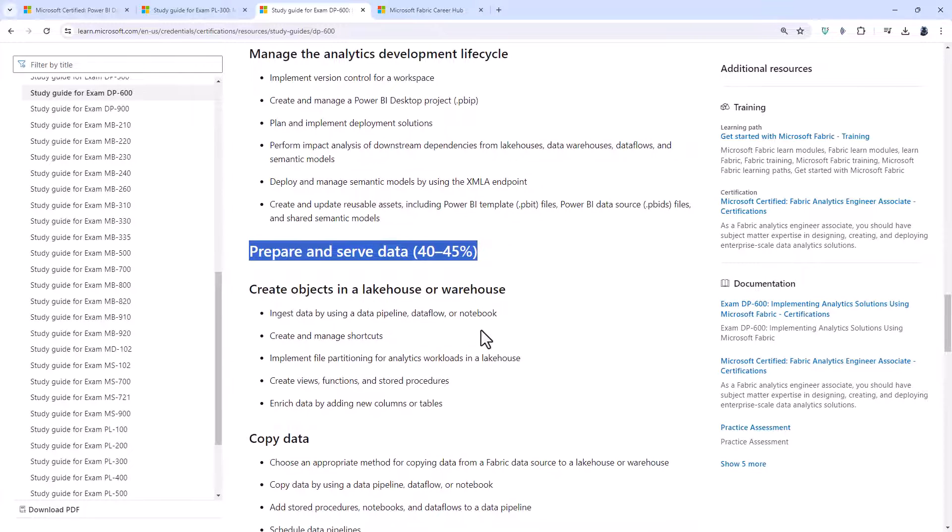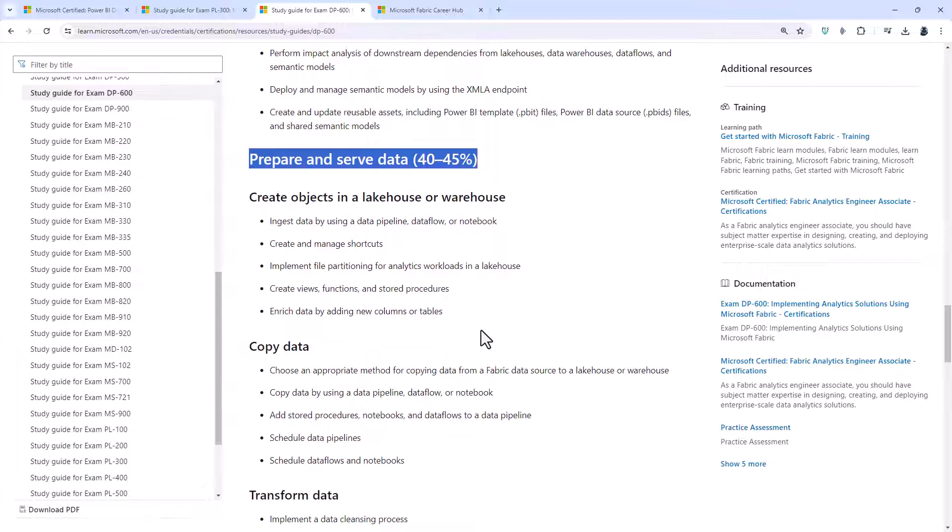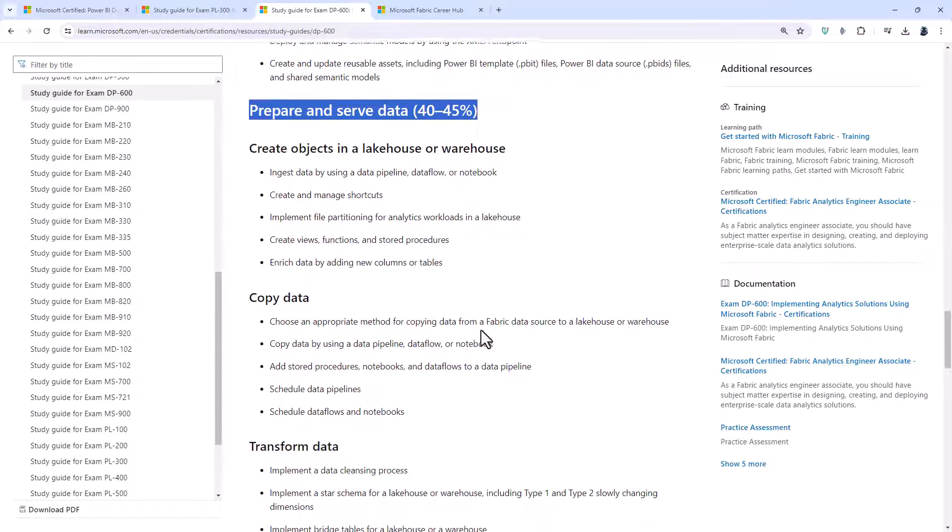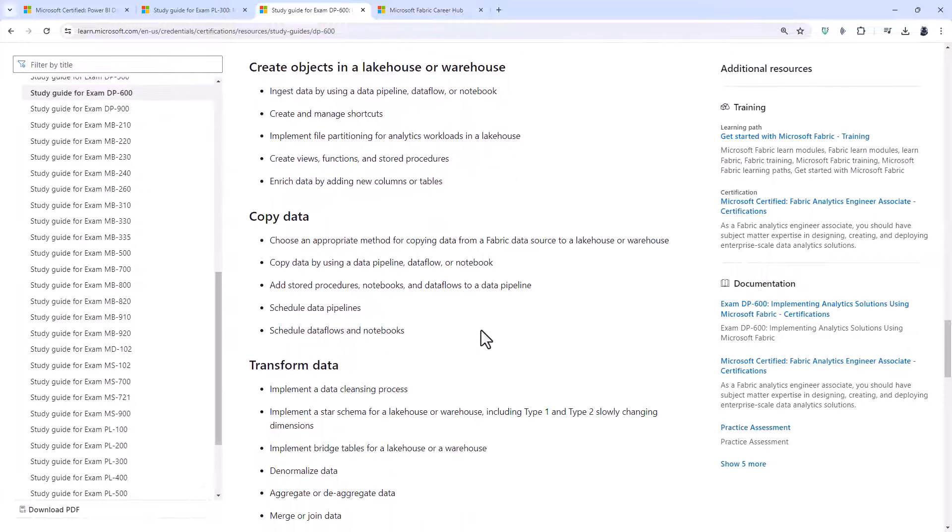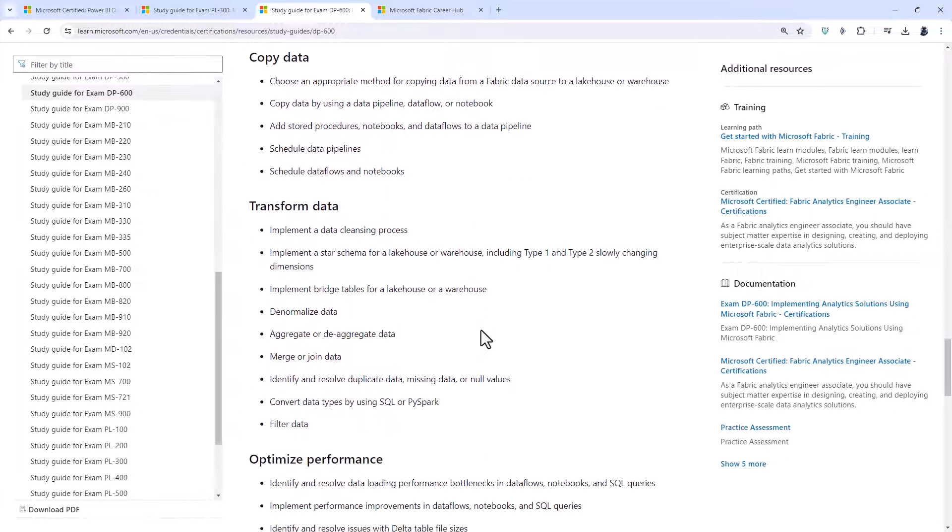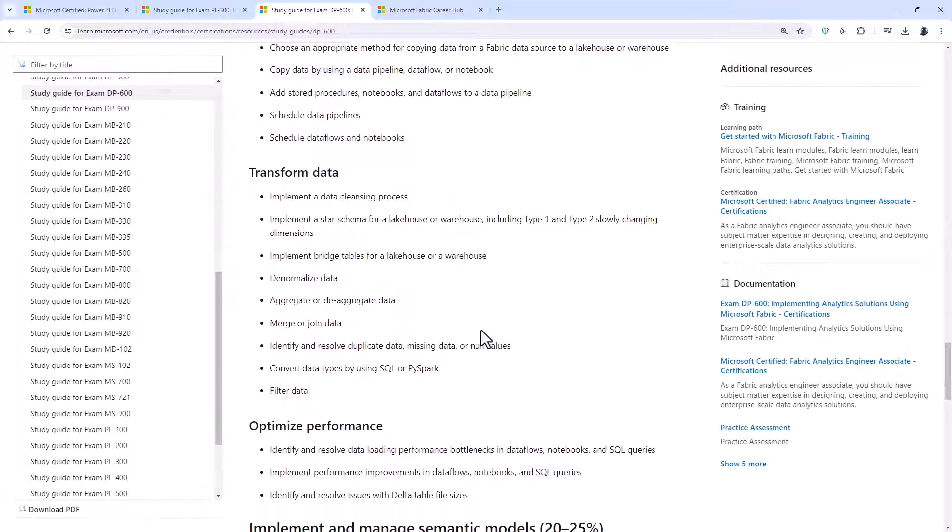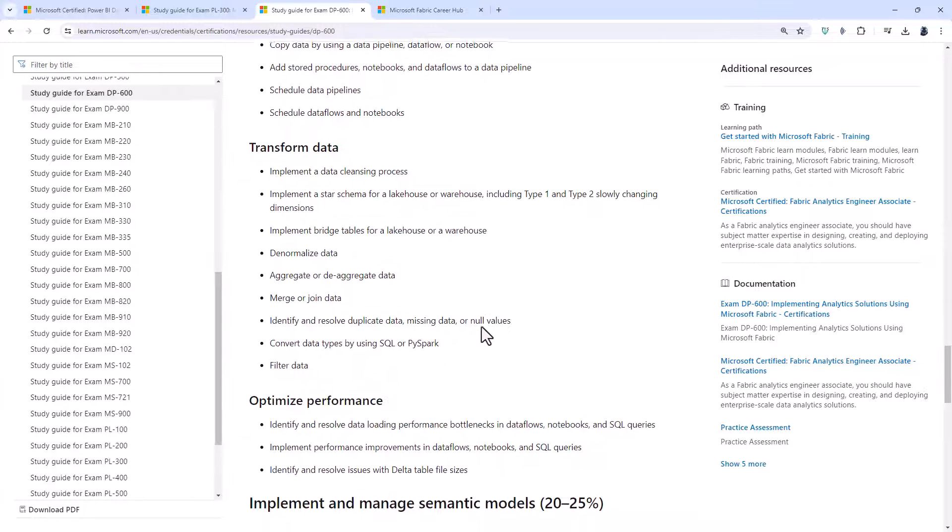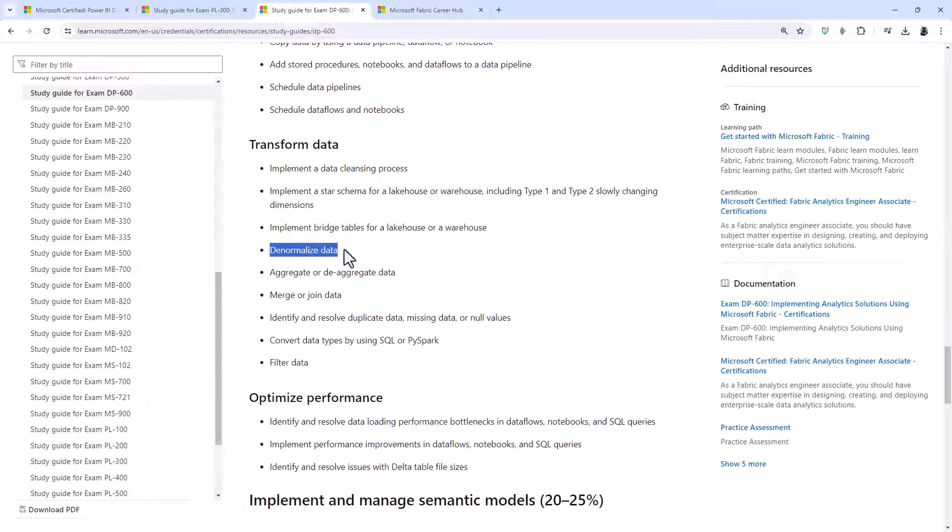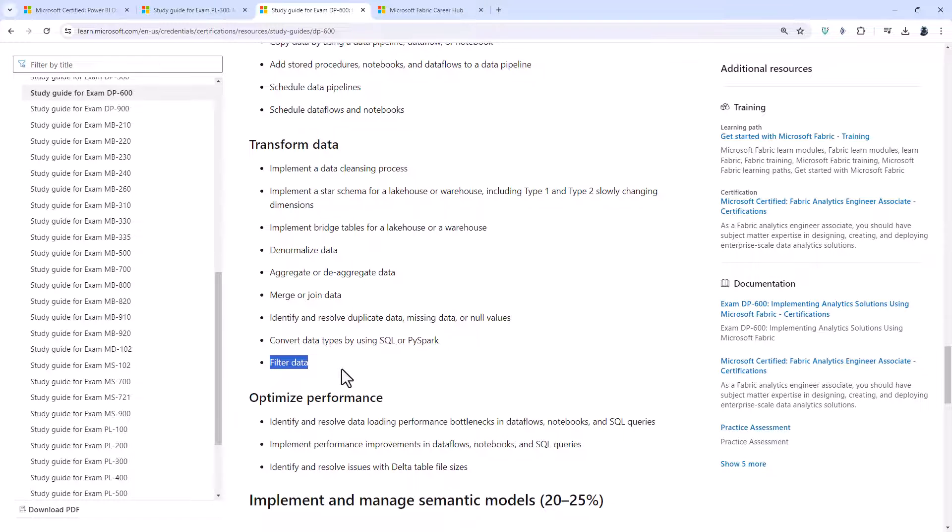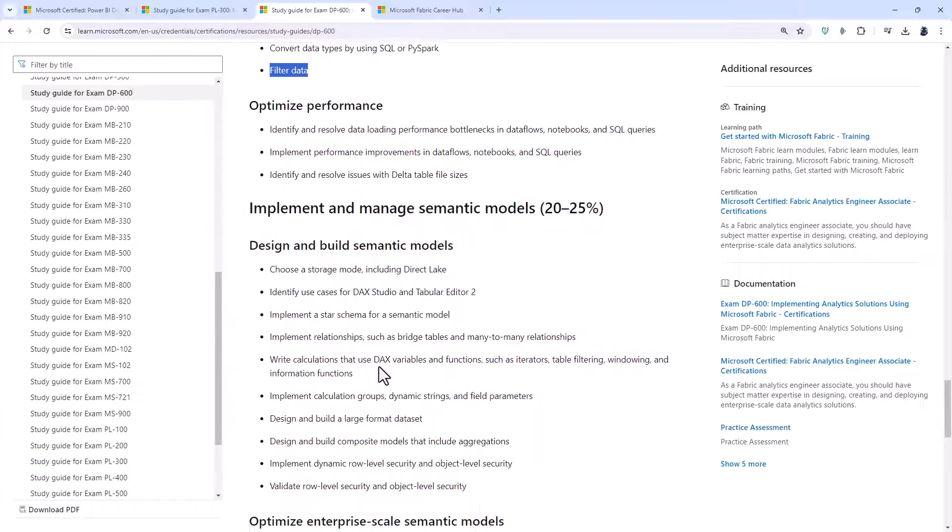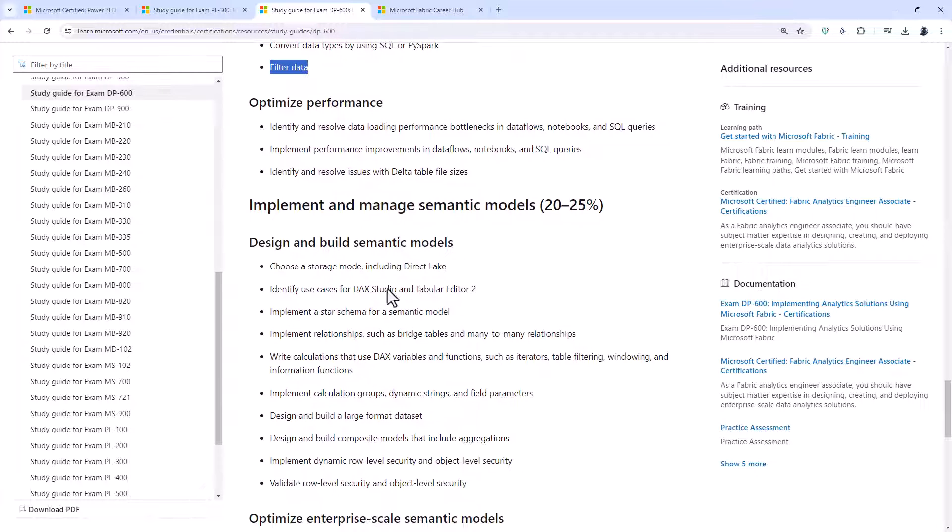Let's go past the prepare and serve data because that is mostly about lake houses and warehouses. But you'll notice that there are things including merging data, aggregating data, denormalizing data, converting data types, and filter data. So everything that you know except this is going to be in SQL or PySpark. And then we get back into Power BI.